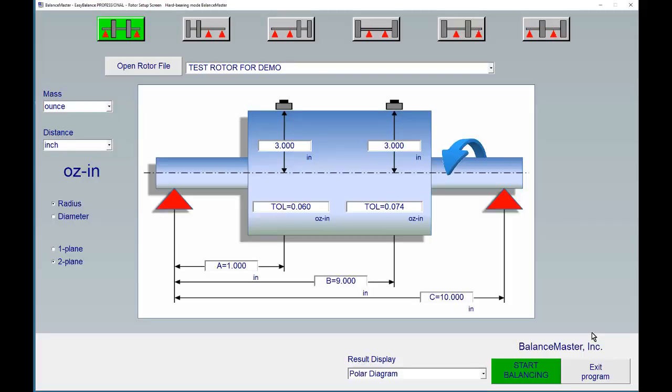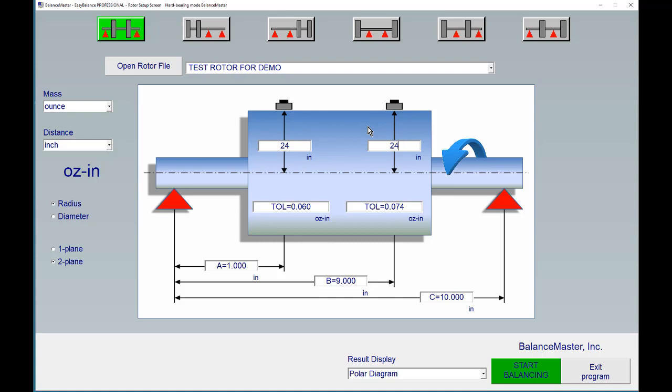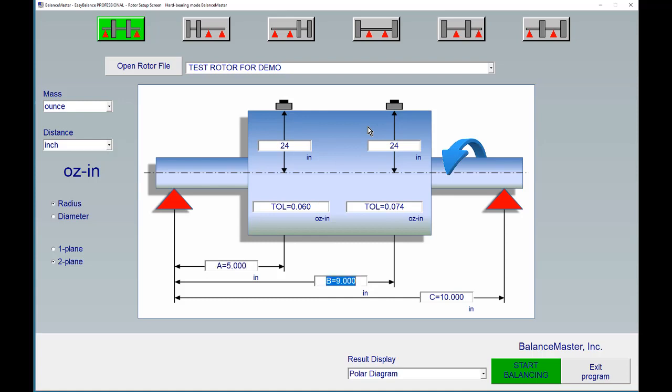If we want to set up a different rotor, let's say we have a very large rotor now—24 inches of radius. We just hit the tab key on the keyboard, 24 inches here. We leave the tolerance alone for now, and we have an A dimension of 5 inches, 36 inches, and 37 inches.